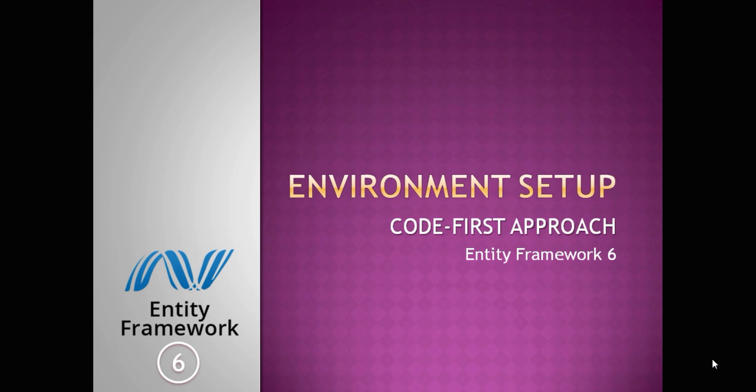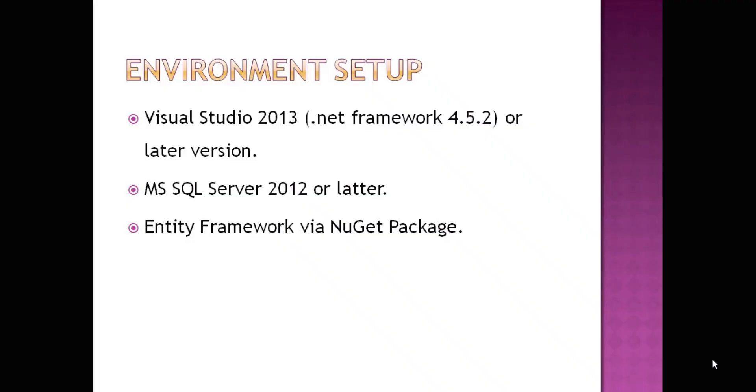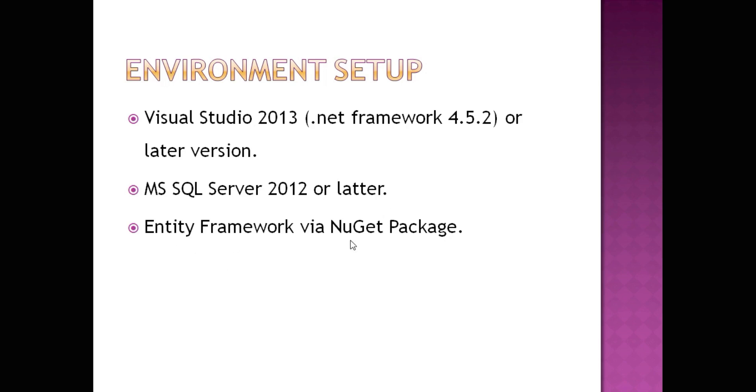Let us see what environment setup is required for code-first approach. You should have Visual Studio 2013 or later version installed, and it will require .NET Framework 4.5.2 or above. Obviously SQL Server is also required, the version required is 2012 or later, and you have to install Entity Framework via NuGet package.